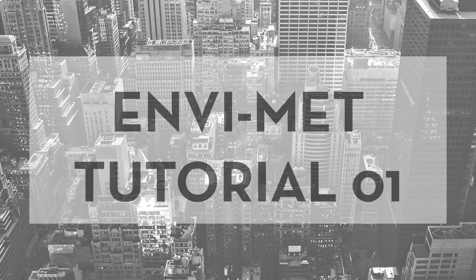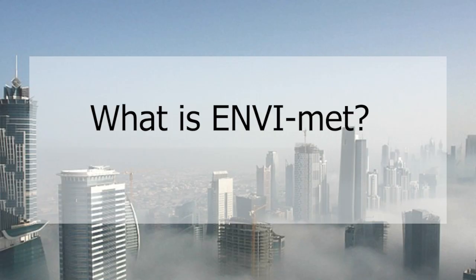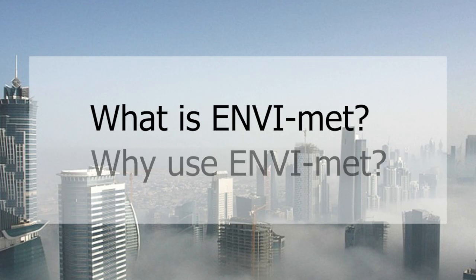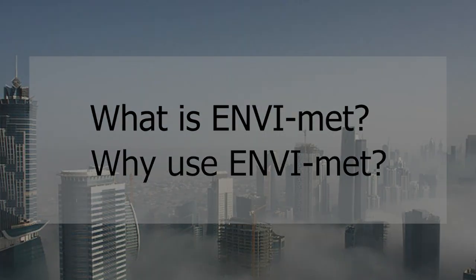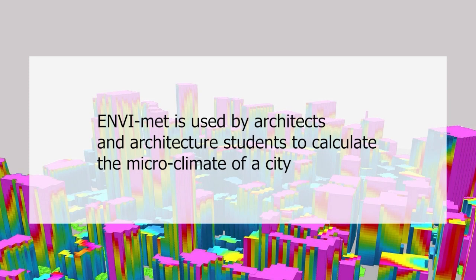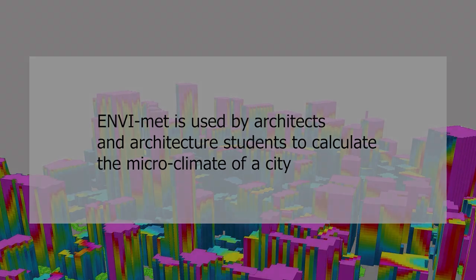Welcome to the ENVI-met tutorial. What is ENVI-met and why do we use this software? It is a software mainly used by architects and architecture students to calculate the microclimate of a city down to the square meter.